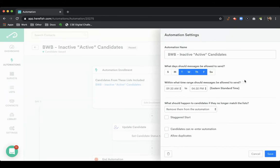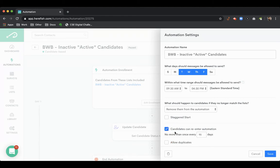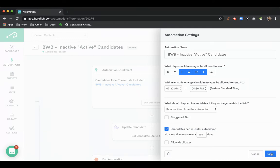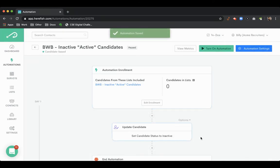we don't have to worry about the send window since nothing's getting sent outbound. It's just a database step. We will allow candidates to re-enter the automation. We could just put this at 180 days or something of the sort, so that if someone falls into this list criteria again in the future, the automation would trigger and allow their status to get updated accordingly.